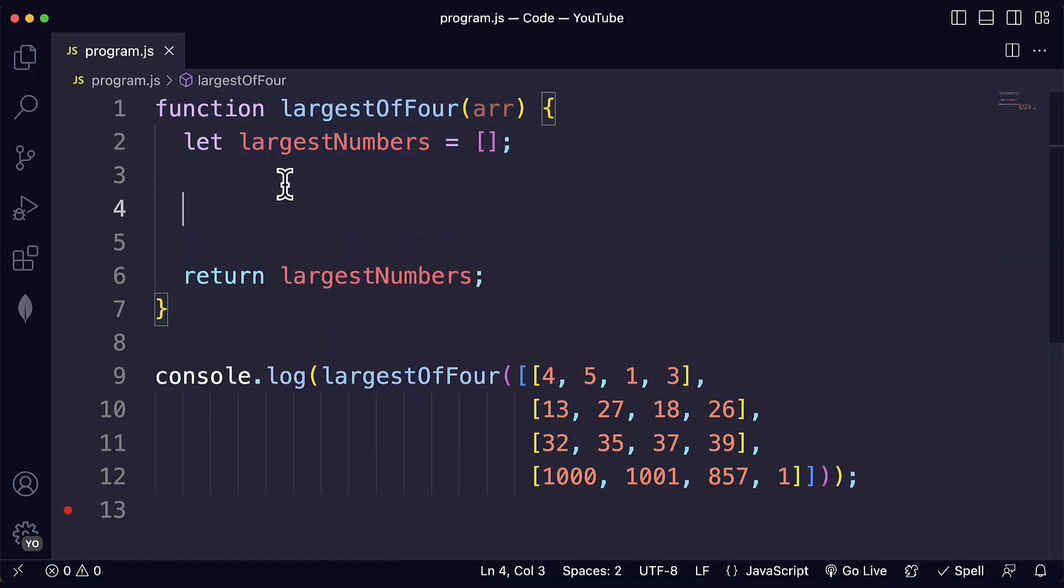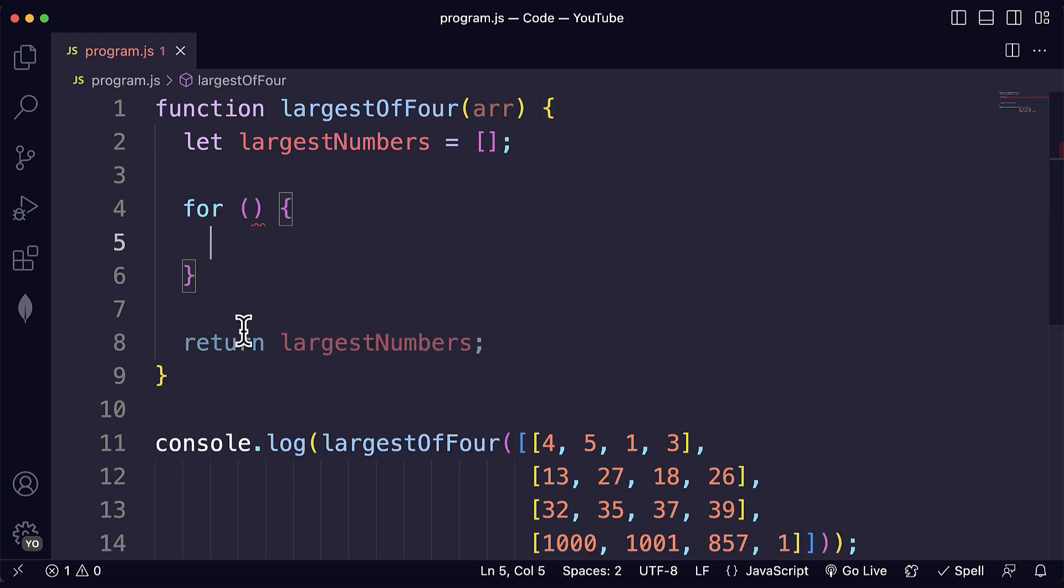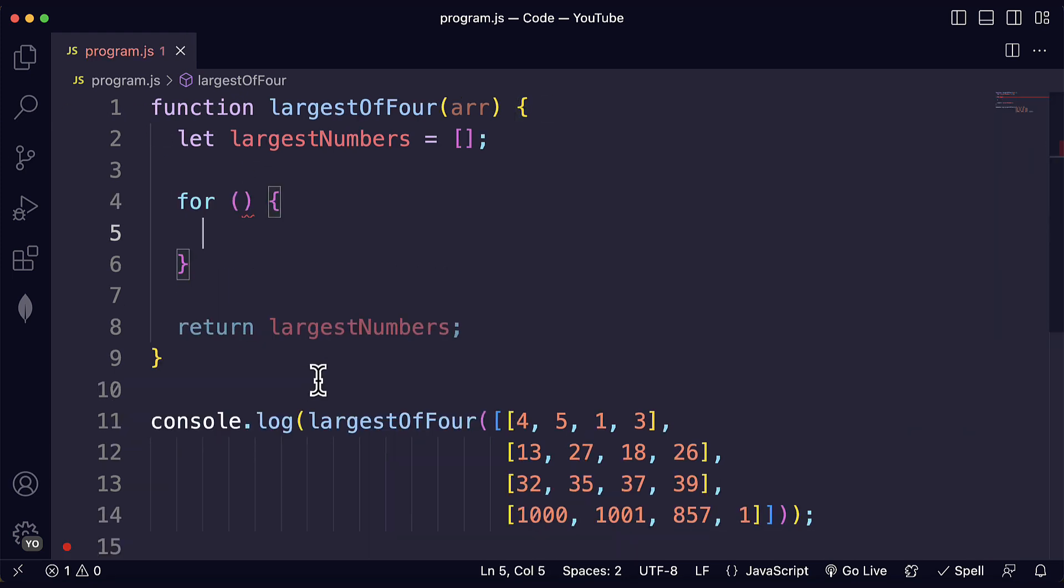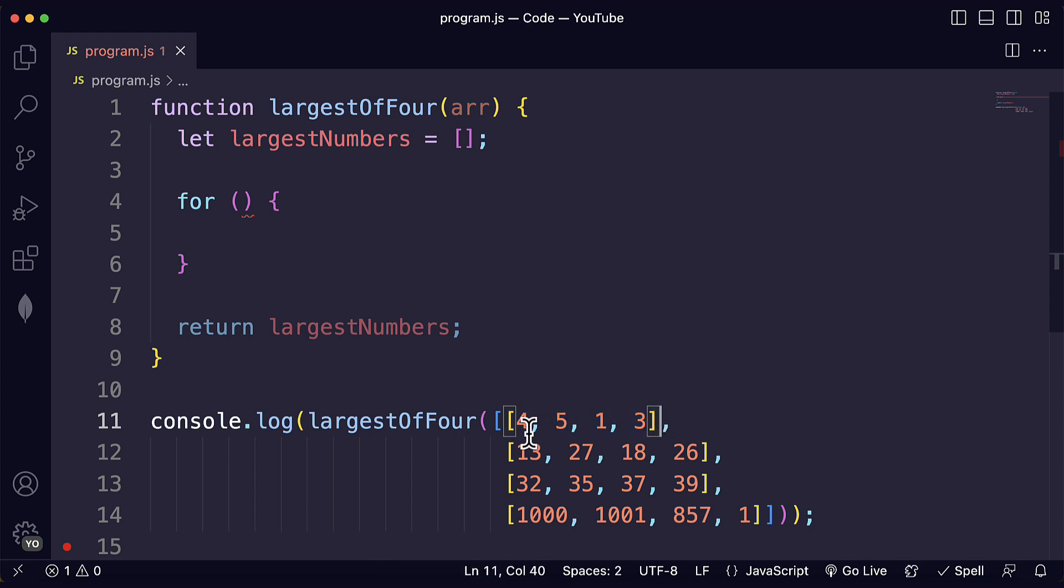So let's write our second line of code here. To start analyzing all of the nested arrays we will need to iterate over the main array over this argument that we are getting. This is the main array that contains the subarrays.